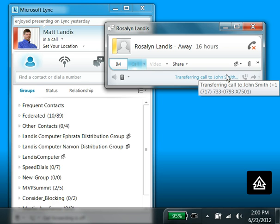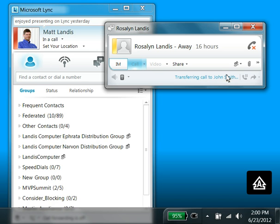So it makes it basically two clicks, like people are used to in old phone systems, to transfer a call.